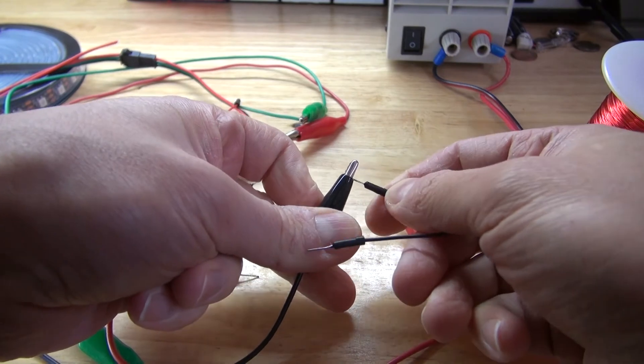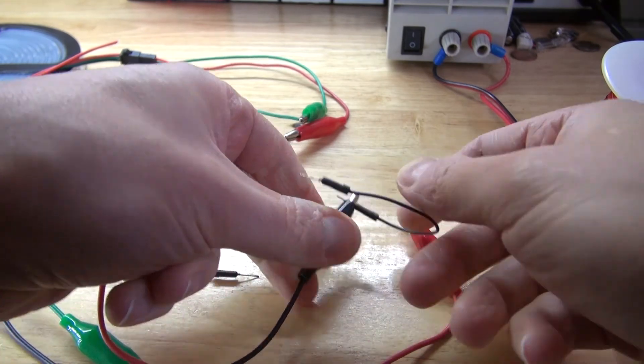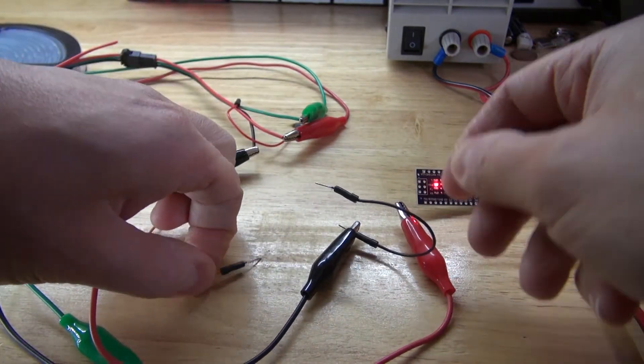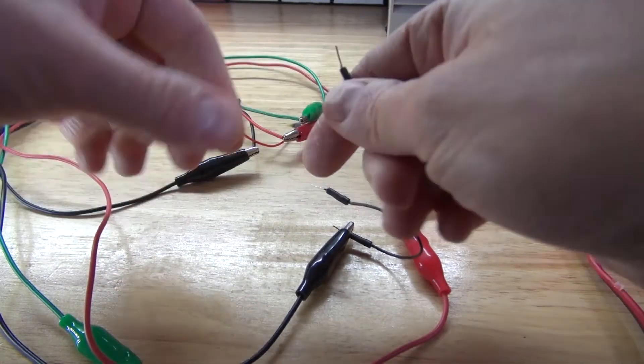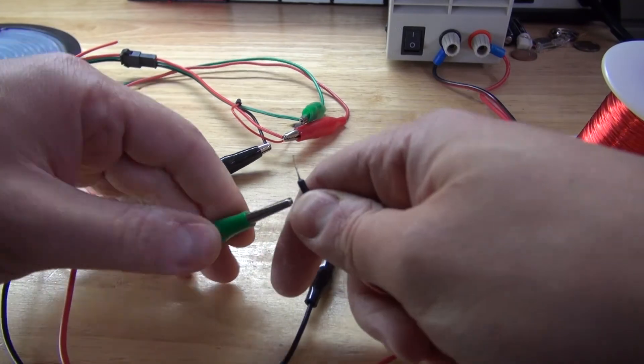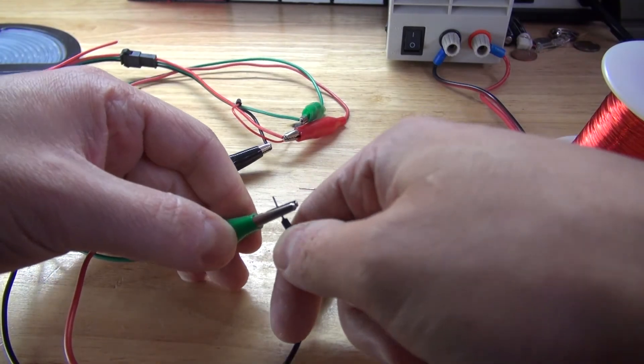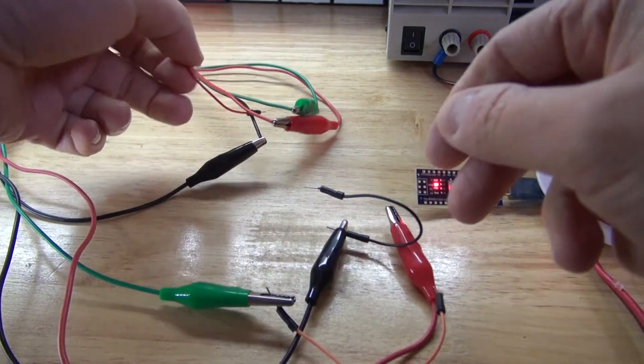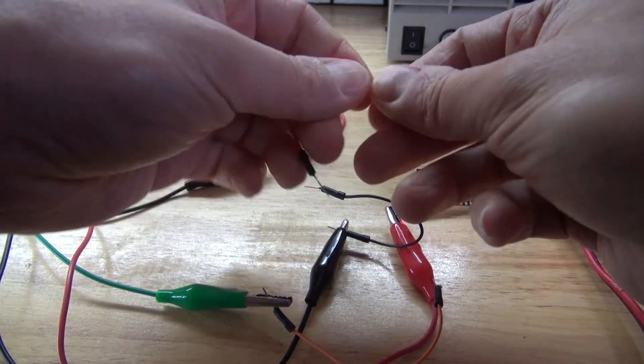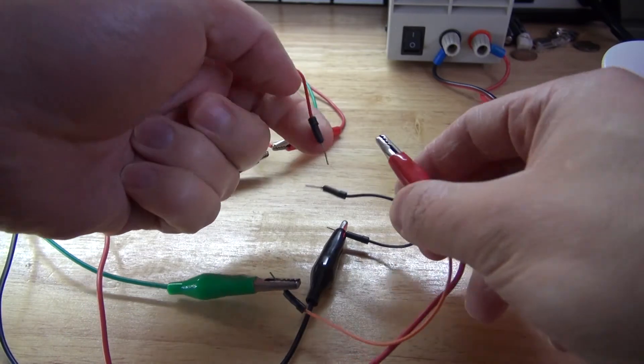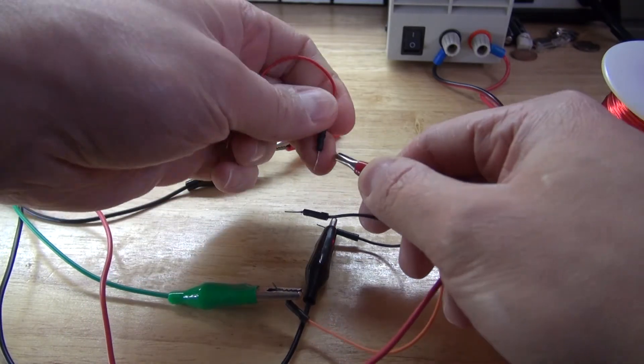Now I need to connect the jumper wires to the alligator clips. Black on black, which will be the negative or common ground. Orange, which will connect to the green, which will be for the digital signal. And red on red, which will connect to the 5 volts positive.